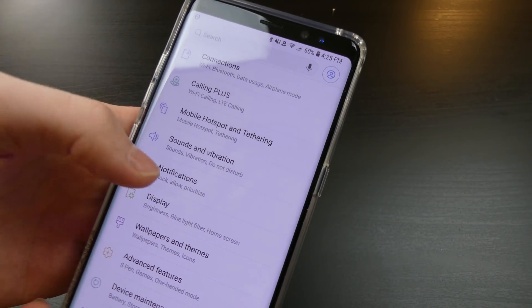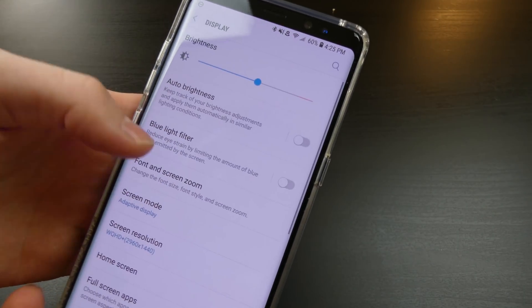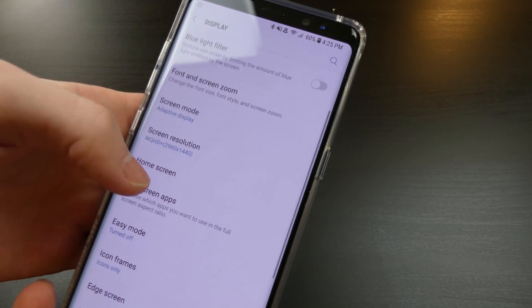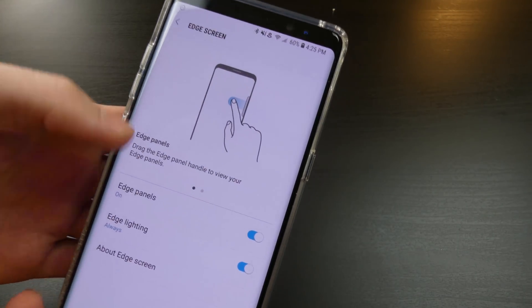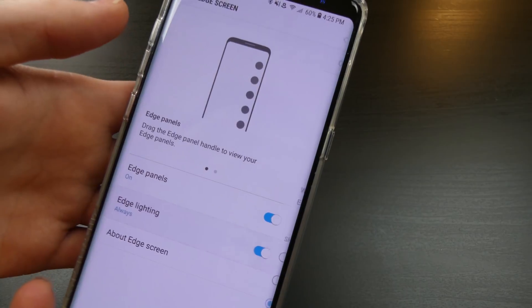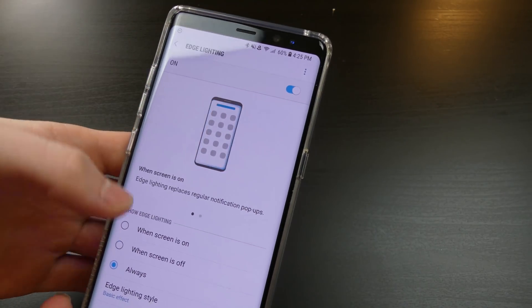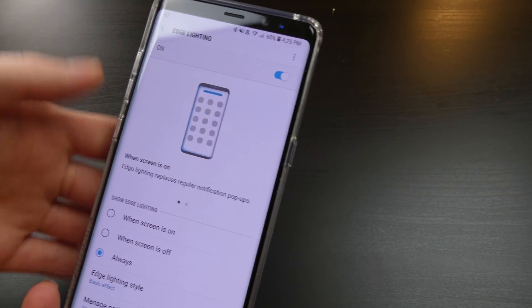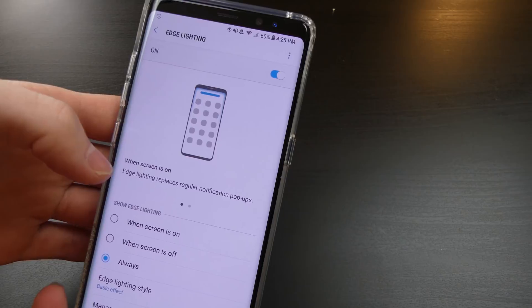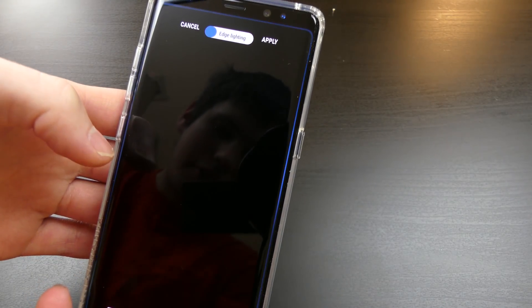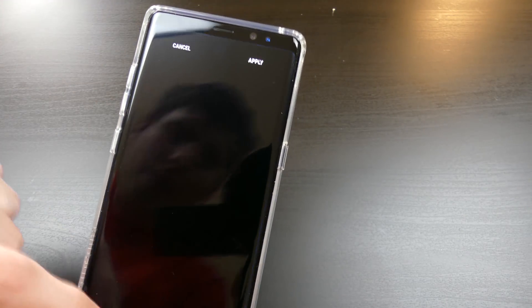That's pretty much it I've noticed for notifications right away. There's nothing for the notification center itself. And then in display, if we pop into here, we can go down to the edge screen. The edge lighting has been redone.